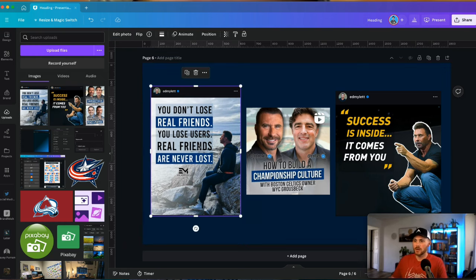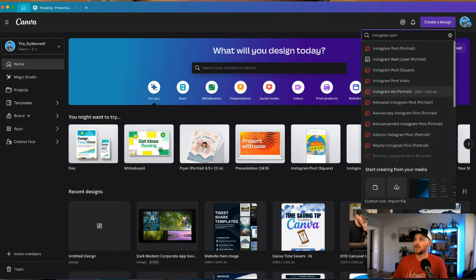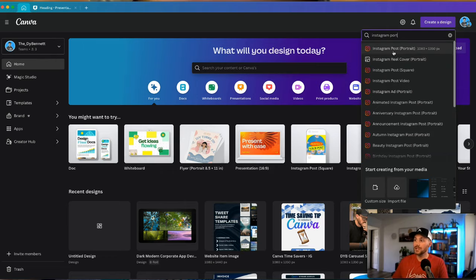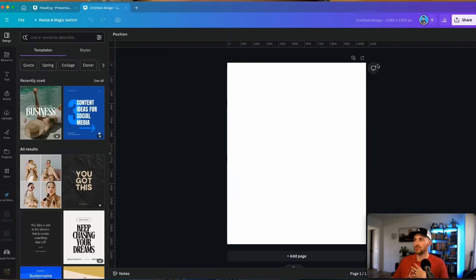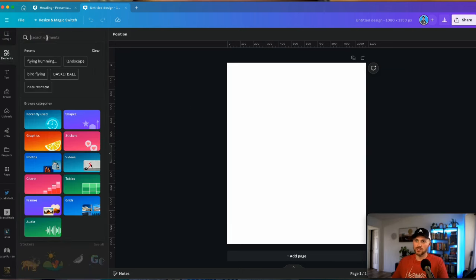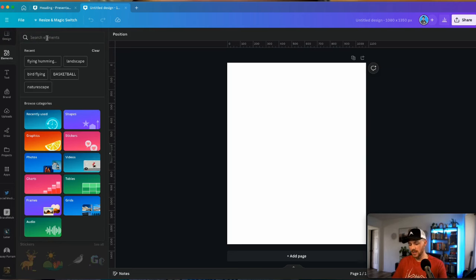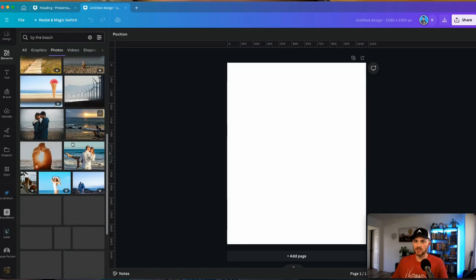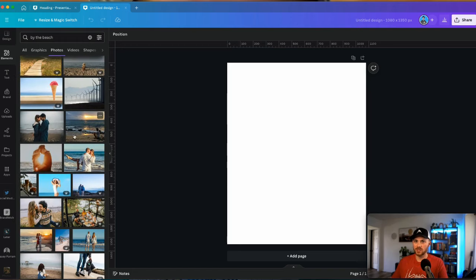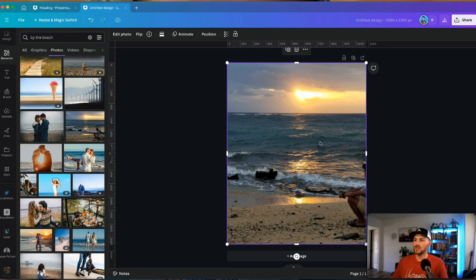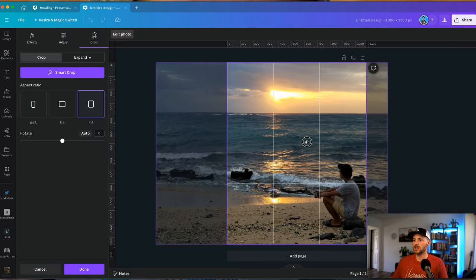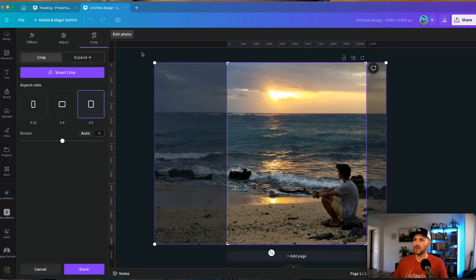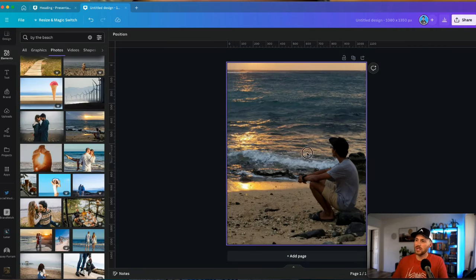We're going to start with the simple text one. We'll open a new portrait — search 'Instagram portrait' and choose the Instagram post portrait mode, which is a 1080 by 1350 pixel size. From here, we're just going to start adding some photos. That particular photo he had is someone sitting on the rocks by the beach looking off into the sunset, so let's find something similar. You can take your own photos, and I definitely recommend that if you're trying to build a personal brand.